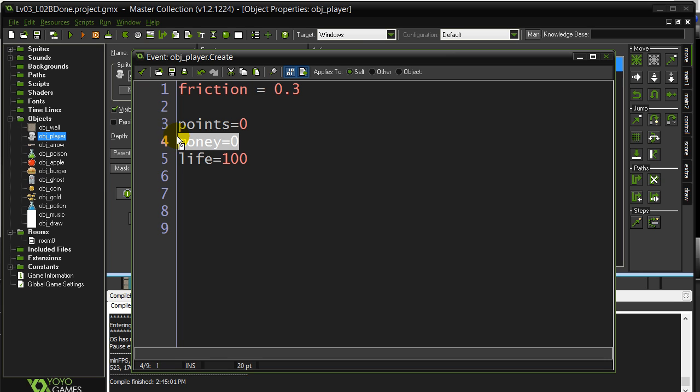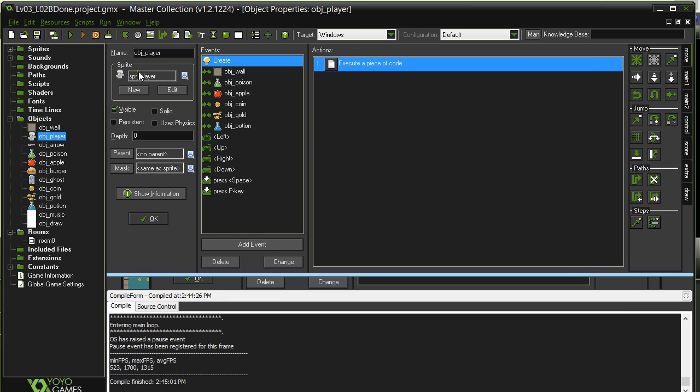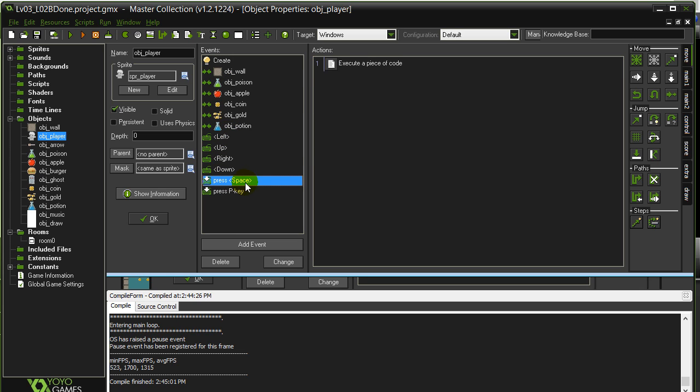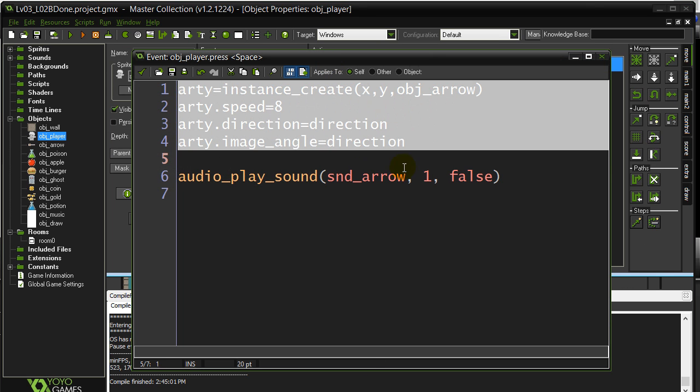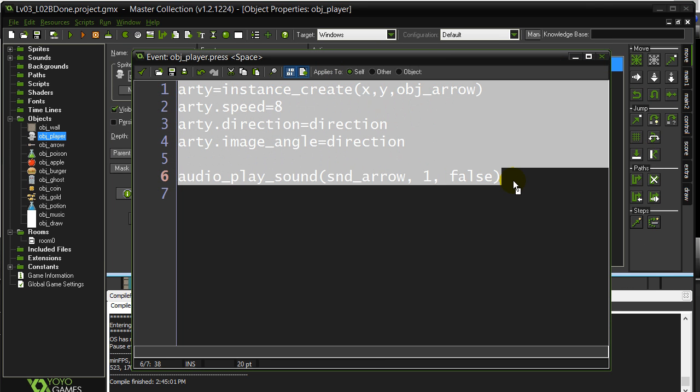Right now every time they pick up money, we know their money goes up. What I want to do is every time they fire, which is inside the space bar code, I don't want to do all that every single time.